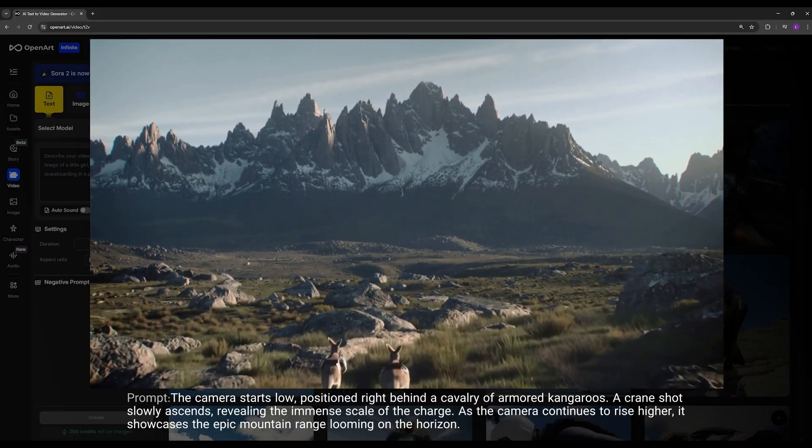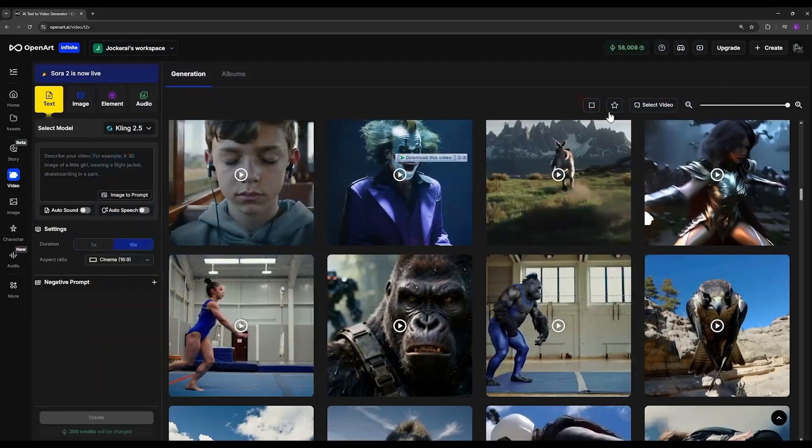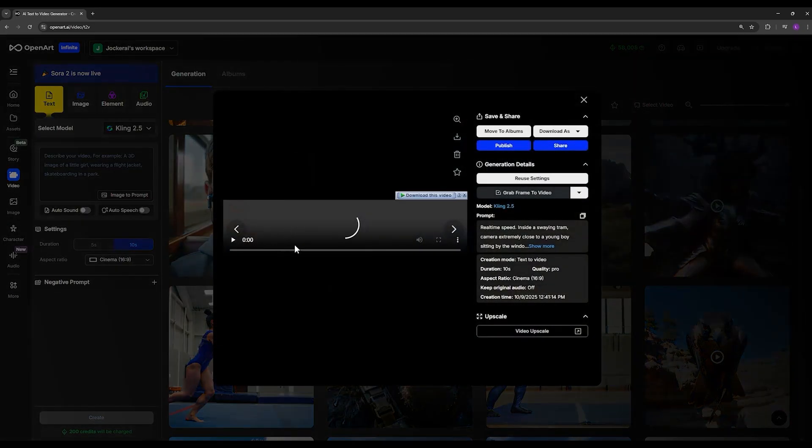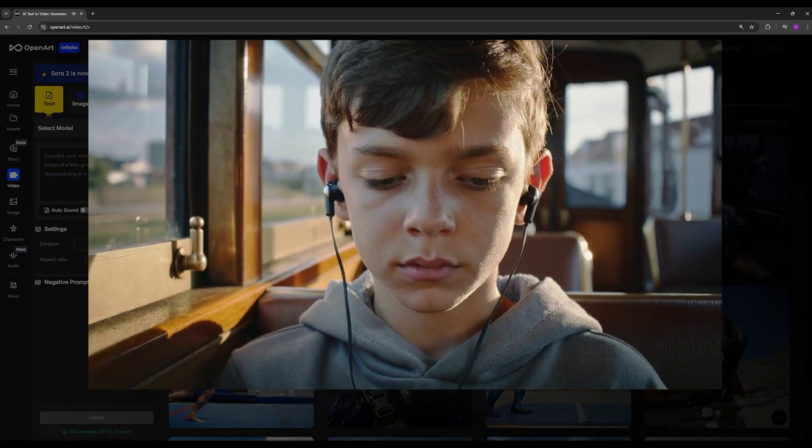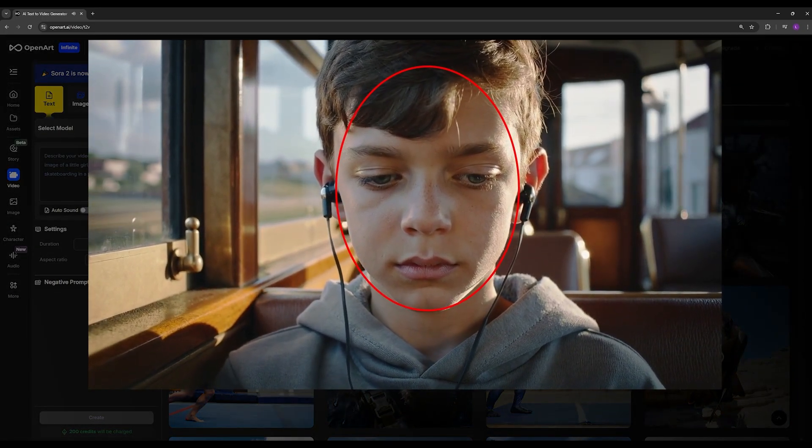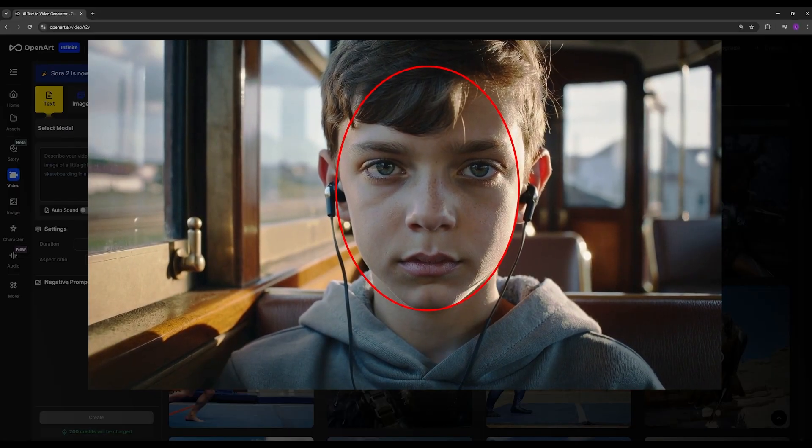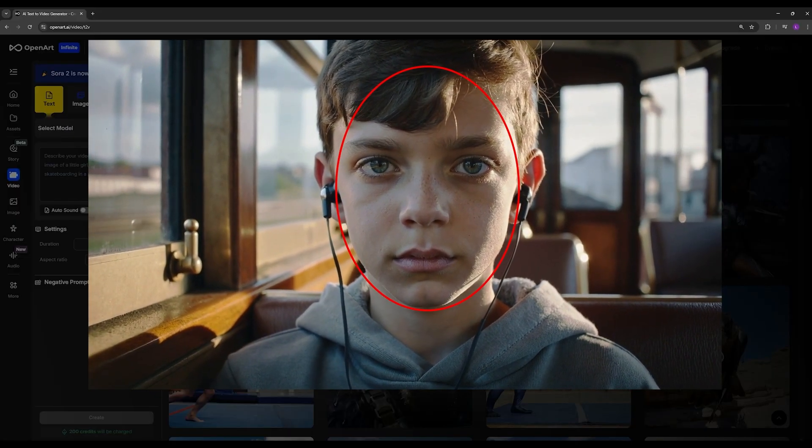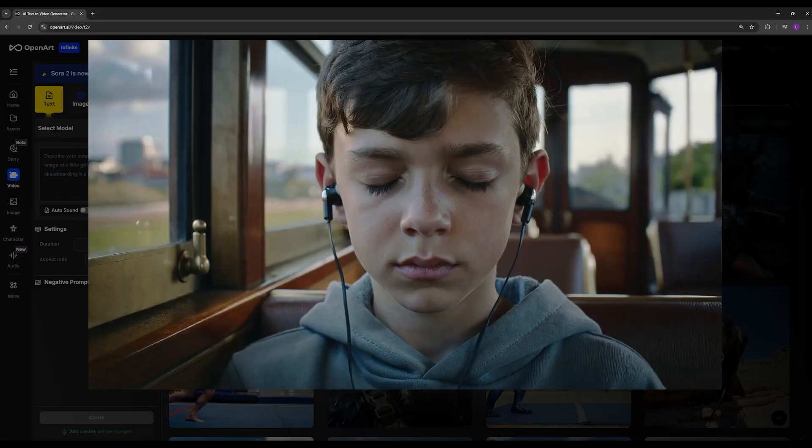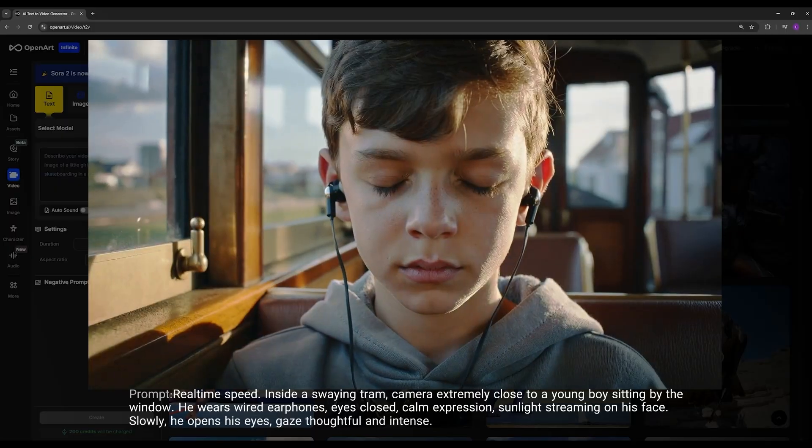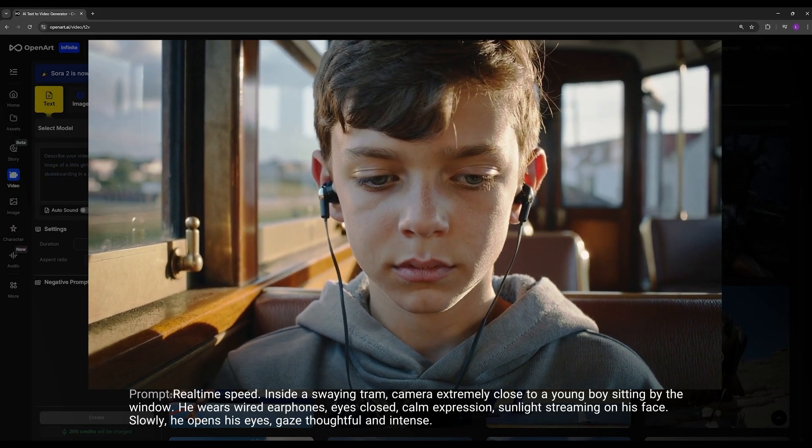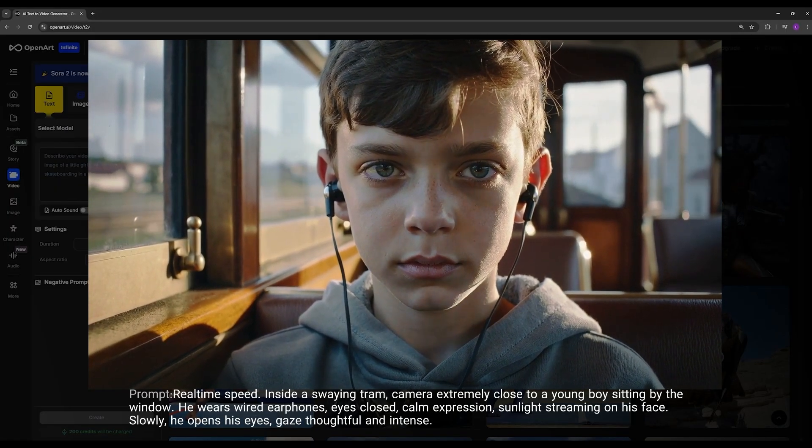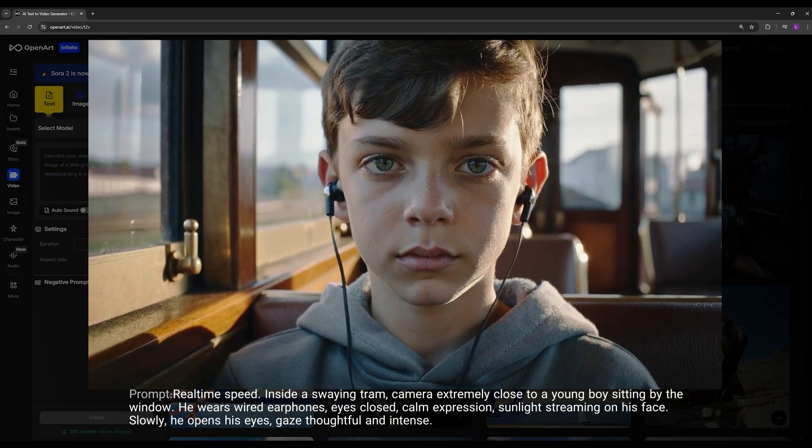In this example I wanted to test just how realistic this model can get. You can see how well it simulated this person's skin, the skin details, the sunlight, the movement of the train - it's all really impressive. Look at the eye details. You can see how well and how realistically it managed to generate this video. Here's the prompt I used. You can see that even in extremely close-up videos, Cling 2.5 can perform very strongly and give you stunning cinematic shots.